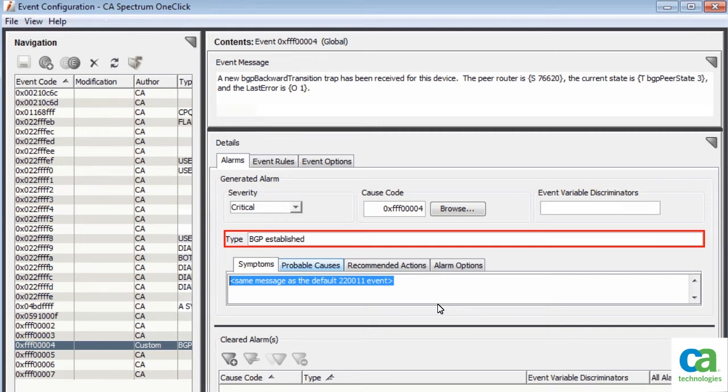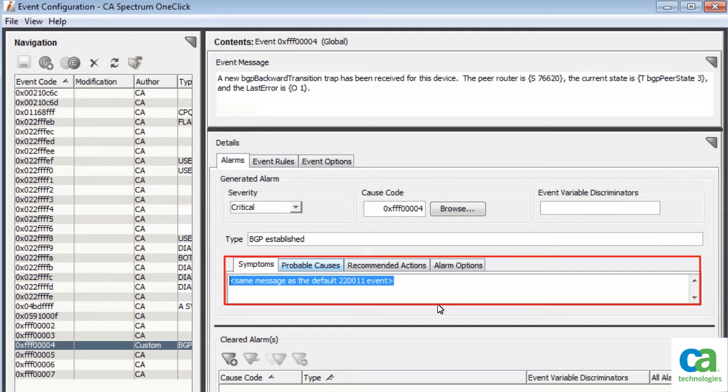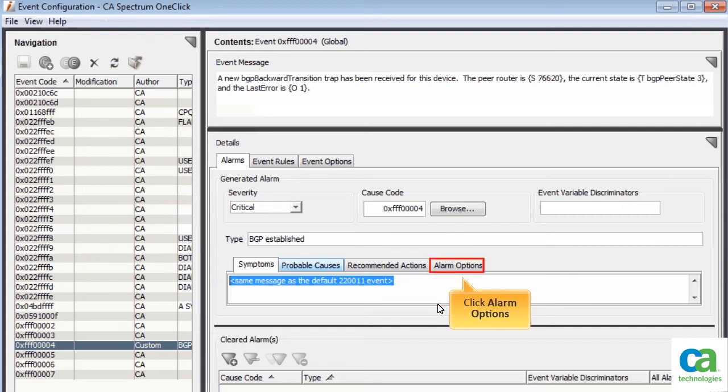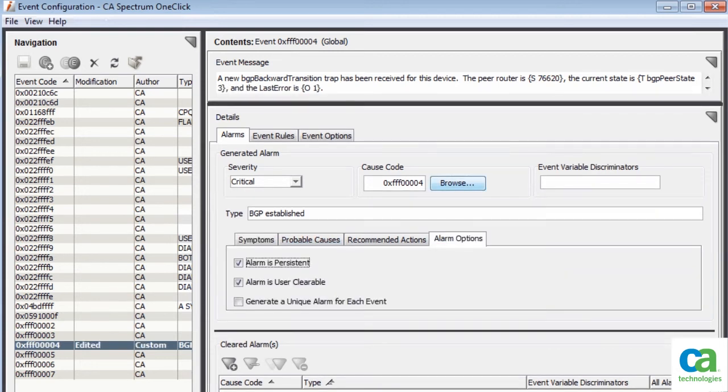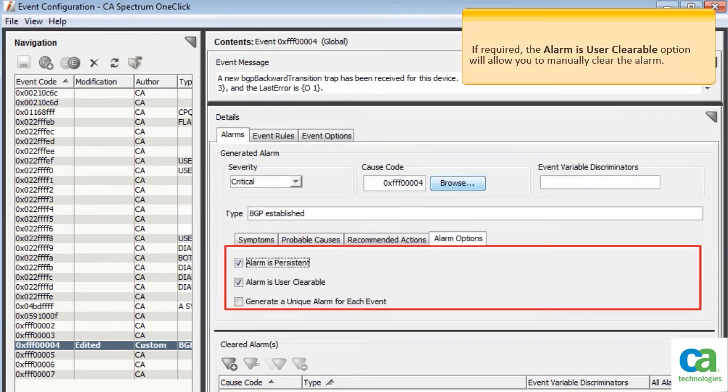For this demonstration, we have updated the alarm type as BGP established. You can also update the alarm symptoms, probable causes, recommended actions, and alarm options. For this demonstration, we have kept the default messages for these options. To continue, click Alarm Options. Notice that under Alarm Options, the Alarm is User Clearable option has been selected.